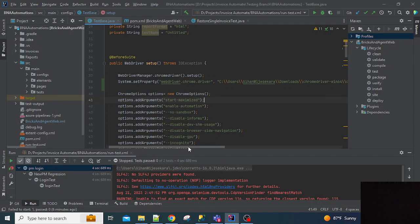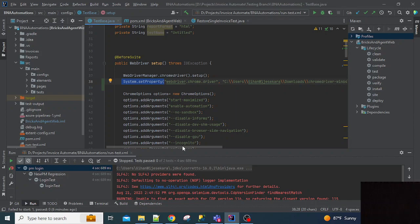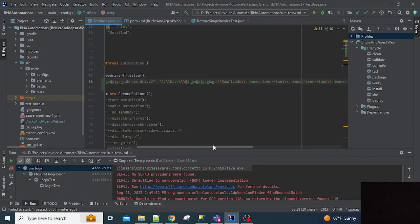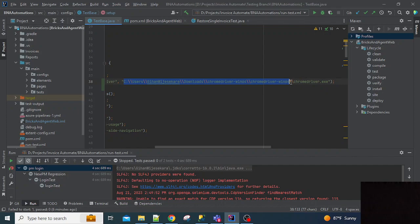After downloading the file, you can add this set property method into your web driver setup method. So you need to give the file location in here.